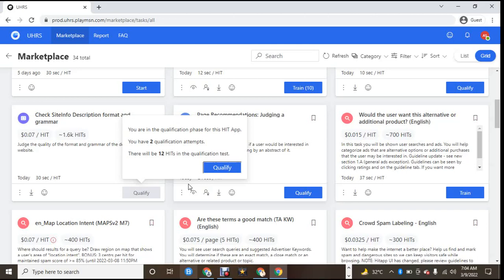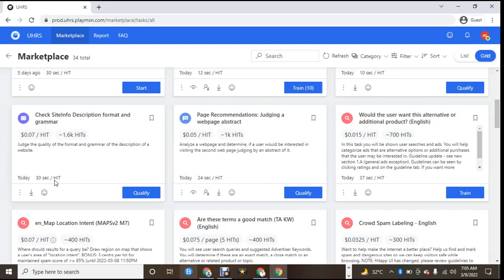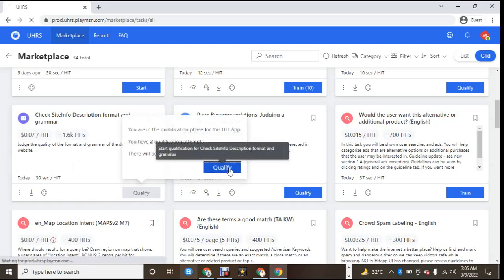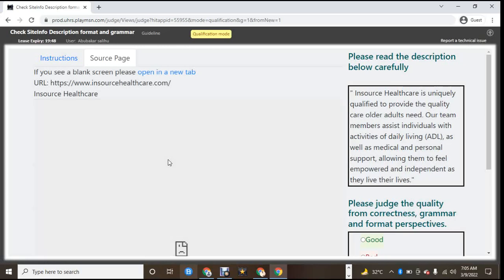Good morning, hello, welcome to Guided TV. Today we'll be looking at check-in — check site info, description format, and grammar. This is one of the money tasks on this platform and it's a little bit tricky.